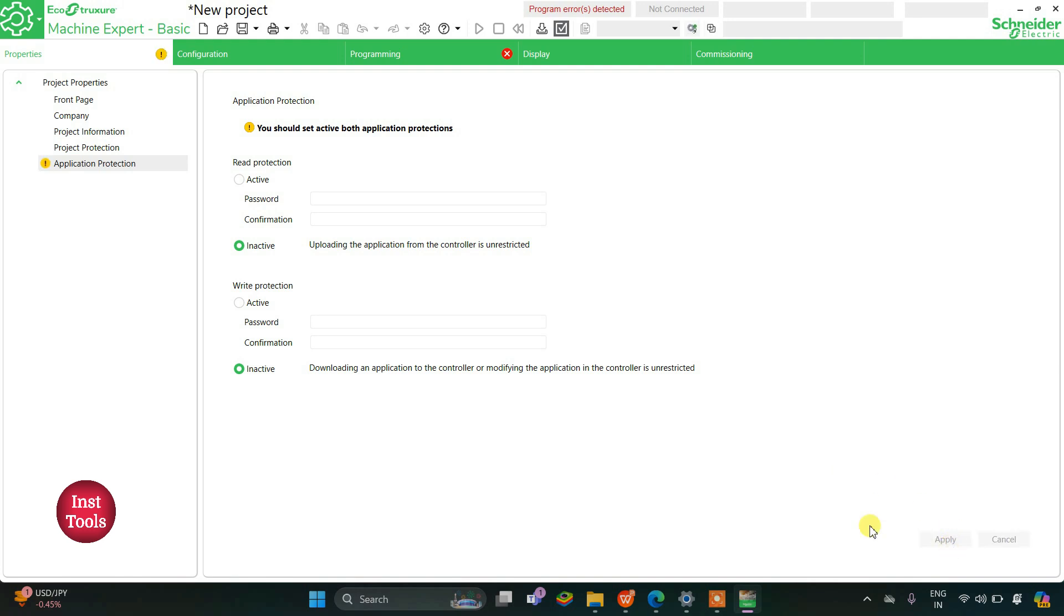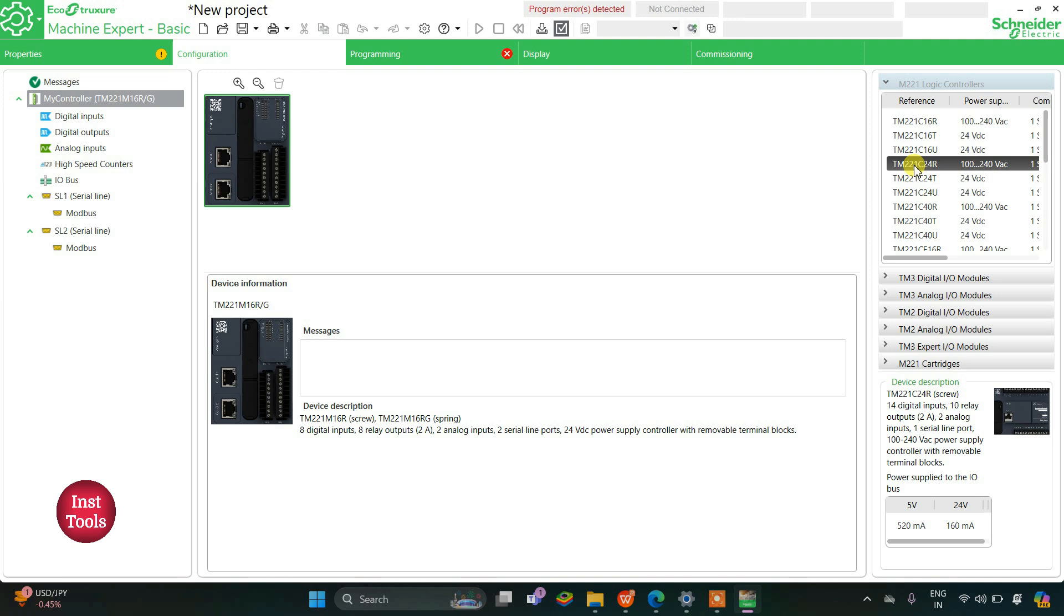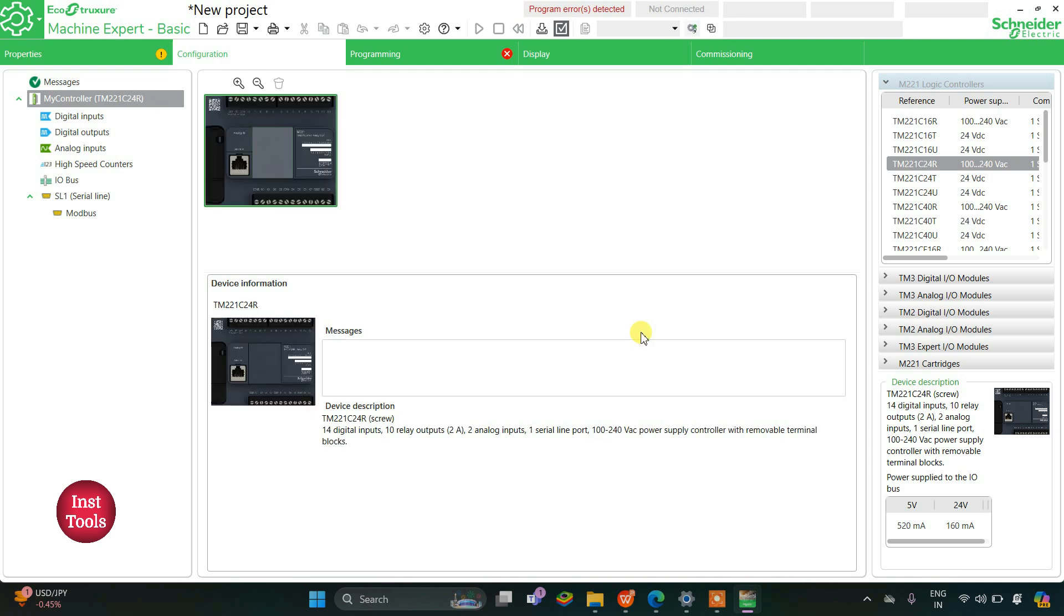Then we'll go to the configuration tab where we can configure our logic controller. For now I will be using TM221C24R. I will click on it and drag it here and I will click on yes. In this way I have configured my logic controller.